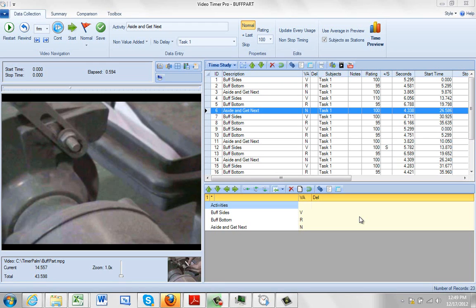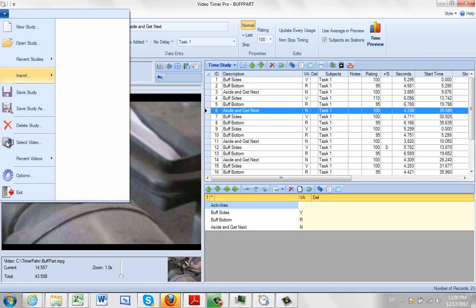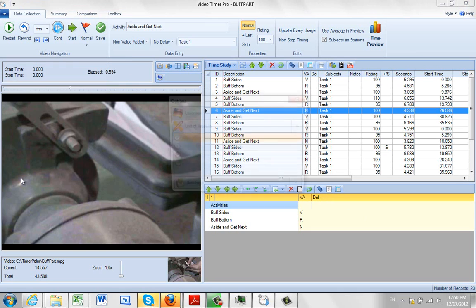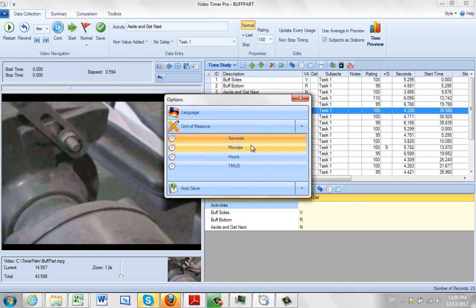You can tell Timer Pro what unit of time you want to use. You come up to file, go to options, and you select the unit of measure right here.